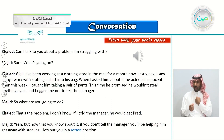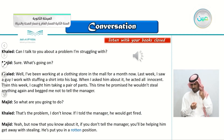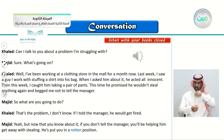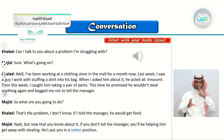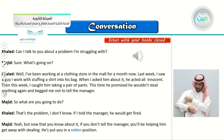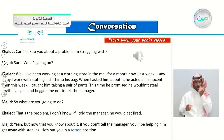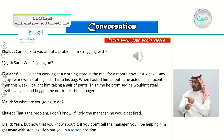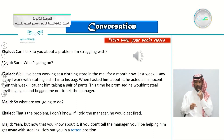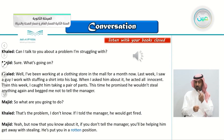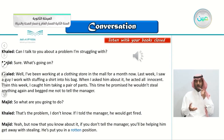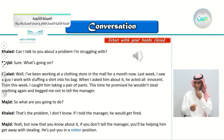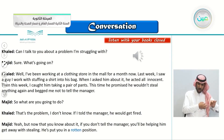Khalid: Can I talk to you about a problem I'm struggling with? Majid: Sure, what's going on? Khalid: Well, I've been working at a clothing store in the mall for a month now. Last week I saw a guy I work with stuffing a shirt into his bag. When I asked him about it, he acted all innocent. Then this week, I caught him taking a pair of pants. This time he promised me he wouldn't steal anything again and begged me not to tell the manager. Majid: So what are you going to do? Khalid: That's the problem — I don't know. If I told the manager, he would get fired. Majid: Yeah, but now that you know about it, if you don't tell the manager, you'll be helping him get away with stealing. He's put you in a rotten position.